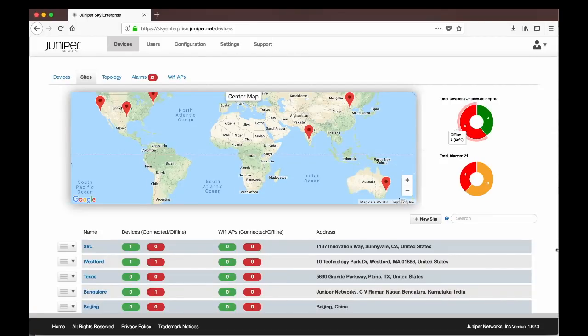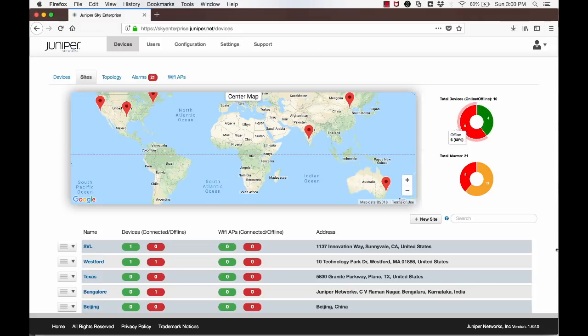Juniper Sky Enterprise is a cloud-based management service designed to abstract, simplify, and hide network complexity. As a cloud-based service, Juniper Sky Enterprise reduces network administration costs by eliminating software maintenance cycles and dedicated network management infrastructure. A centralized and user-friendly portal makes Juniper Sky Enterprise the solution for IT teams of all sizes and experience levels. It helps keep networks up and running securely with minimal effort and cost.